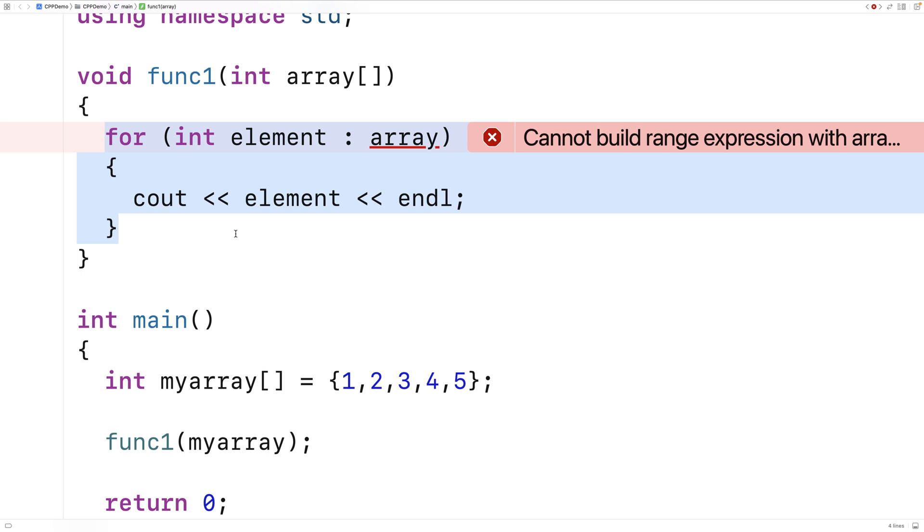Now there is a technique we could use that involves reference variables and templates to pull this off, but it's pretty sophisticated. I'll leave a link to that in the description.